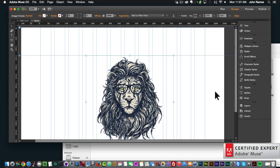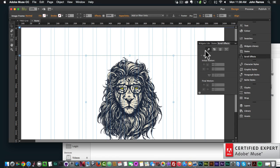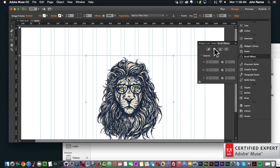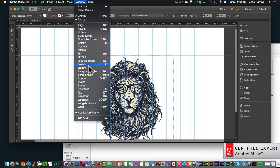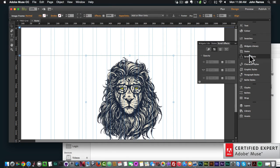To add the opacity scroll effect, simply click on the image or element you want to add the effect to, then go to Scroll Effects. Here we have the motion scroll effect, the opacity scroll effect on the second button, the slideshow scroll effect, and the edge animate scroll effect. If you don't see the Scroll Effects panel, go to Window and click on Scroll Effects to open it.